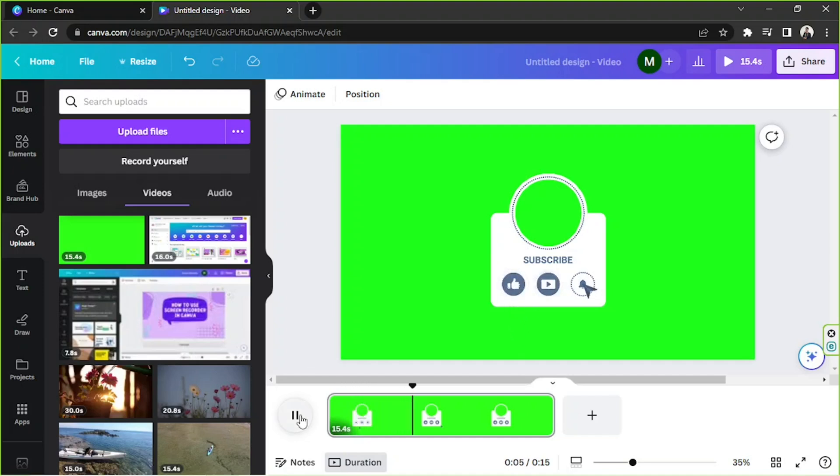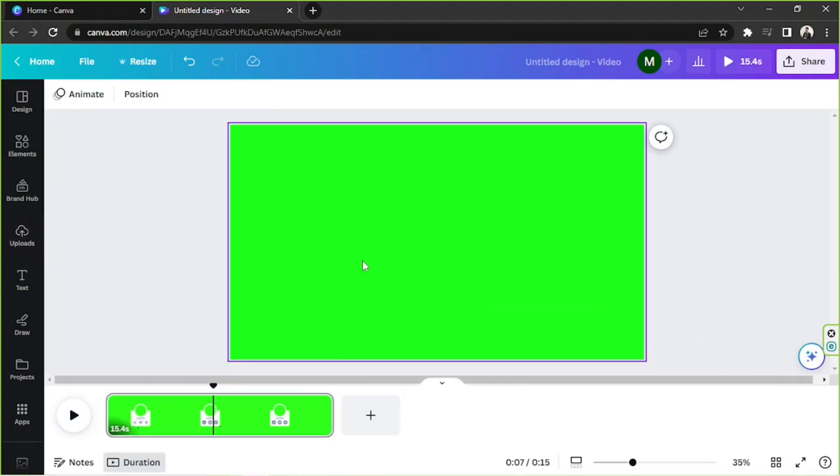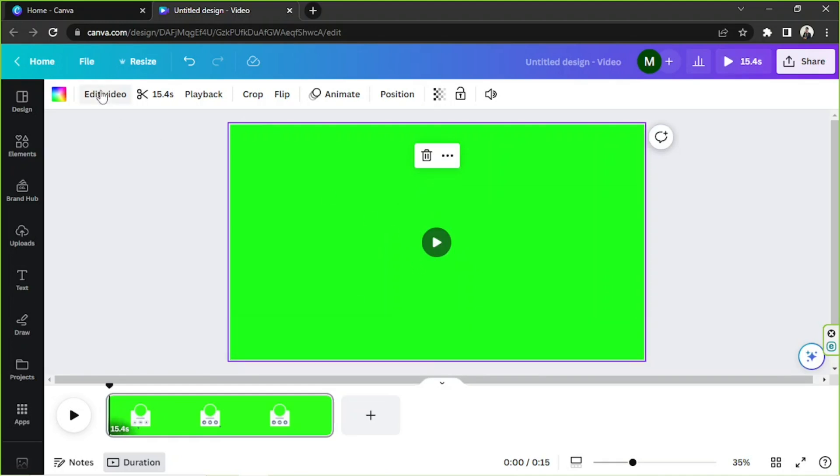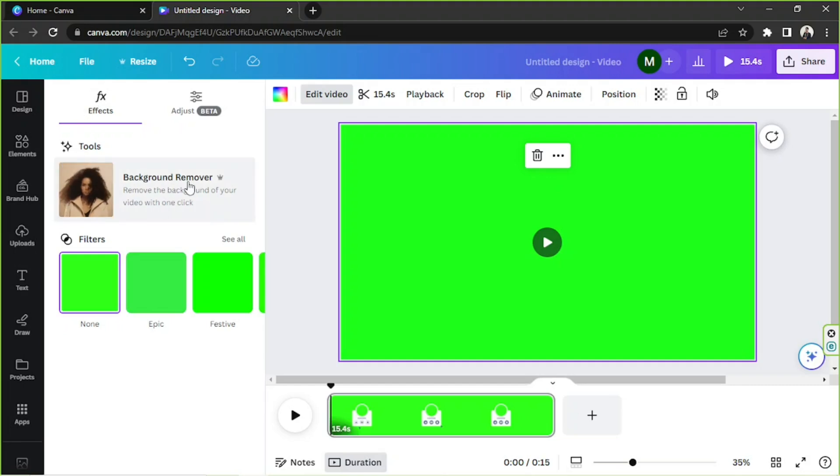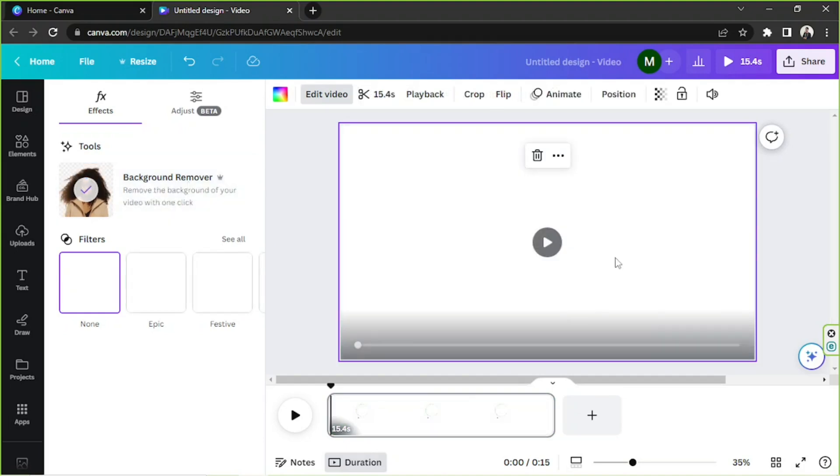Now in order to remove its green screen, you can do this: go to edit video and click on background remove. Okay, it's done. Let's try to see if it worked.